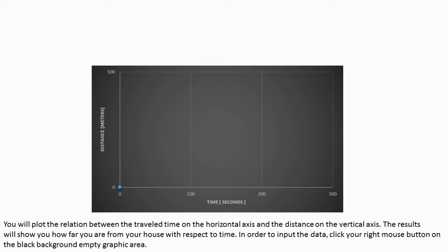You will plot the relation between the traveled time on the horizontal axis and the distance on the vertical axis. The results will show you how far you are from your house with respect to time. In order to input the data, click your right mouse button on the black background empty graphic area.